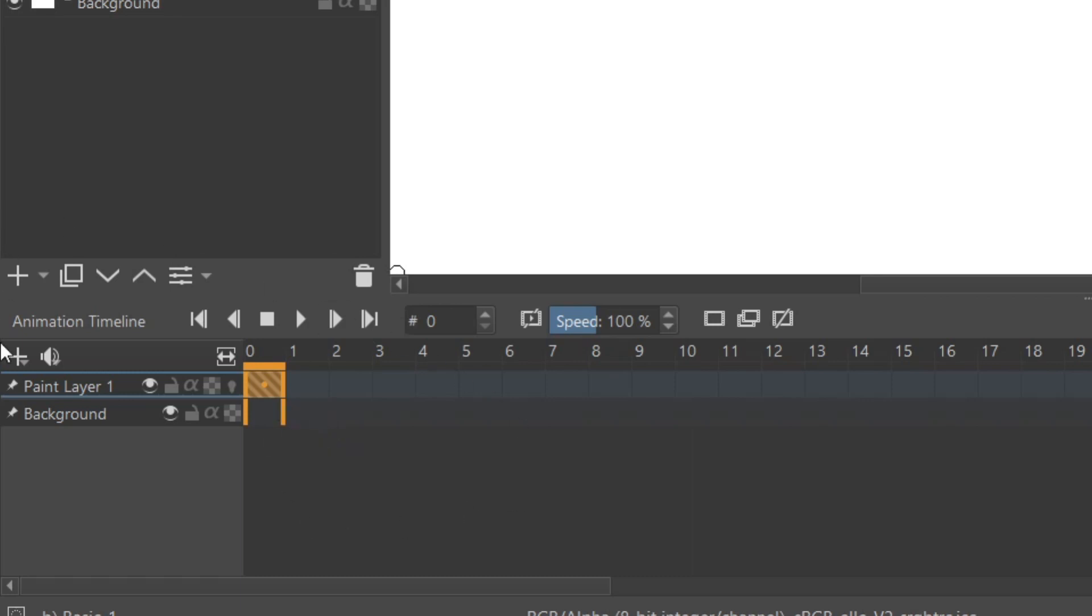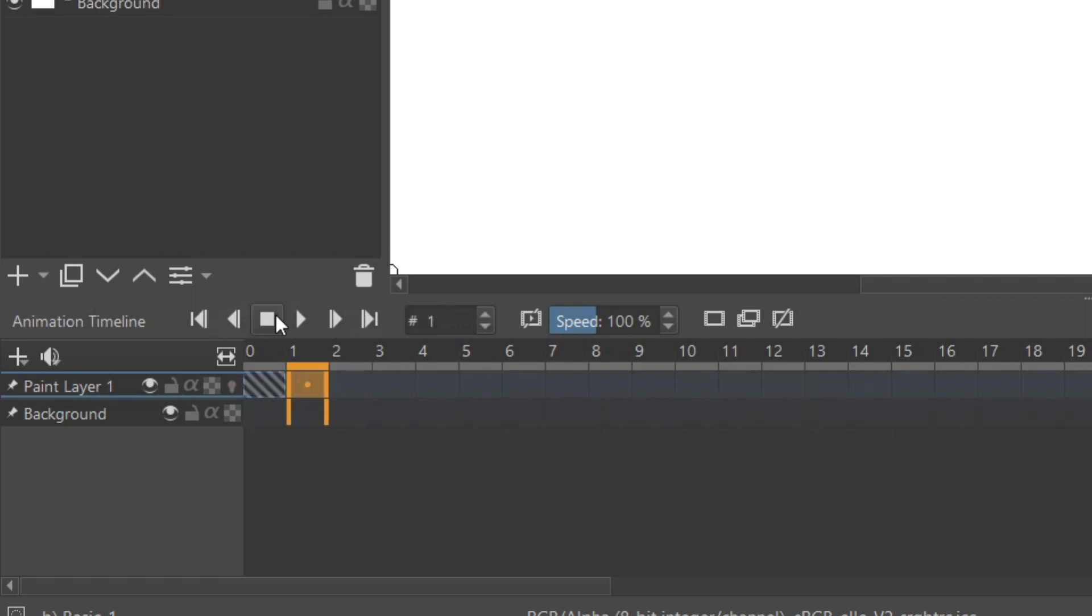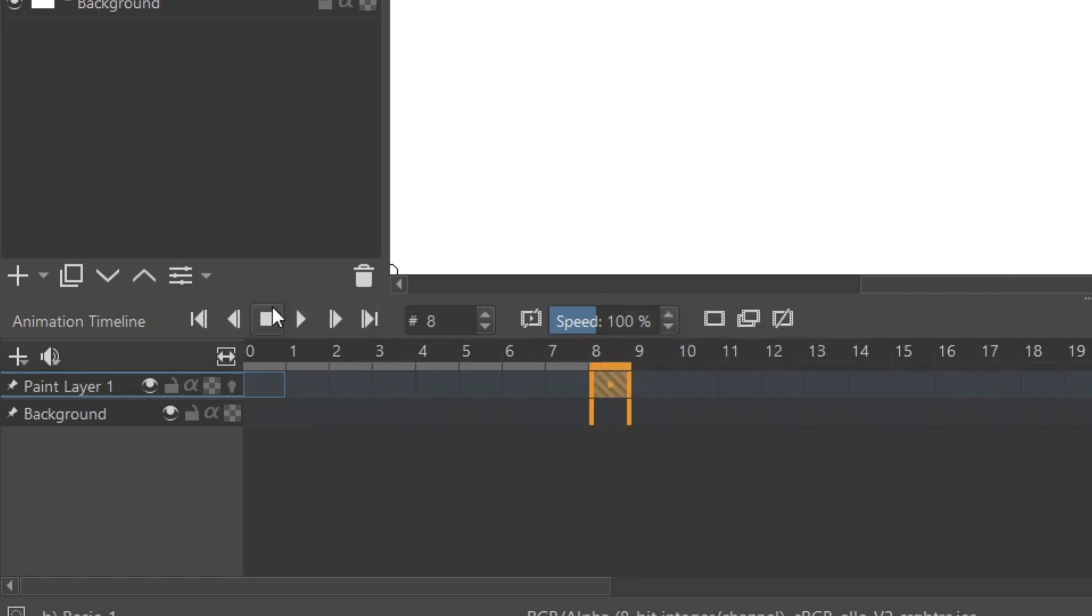The animation timeline is also pretty simple. Here we have the playback buttons which play your animation. Here's the stop animation, which resets it back to where you have your mouse in the timeline. Here you have the next frame button. You can be more precise with moving back and forth in your animation.